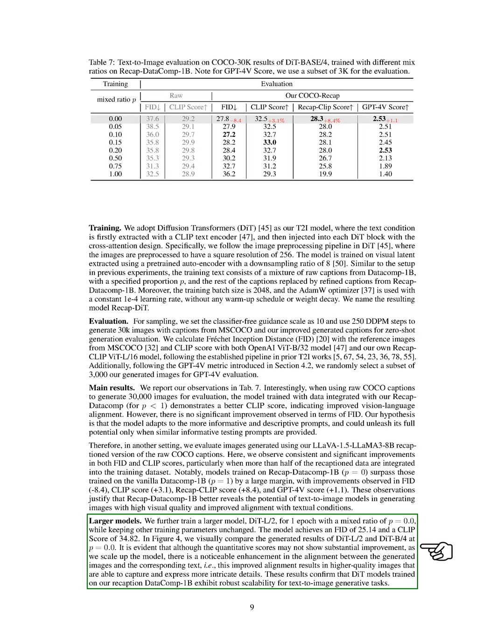Additionally, scaling up the model size led to improved alignment between generated images and text, resulting in higher quality images with more intricate details.